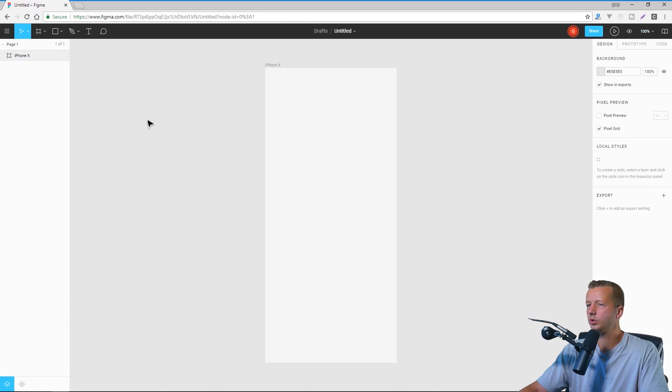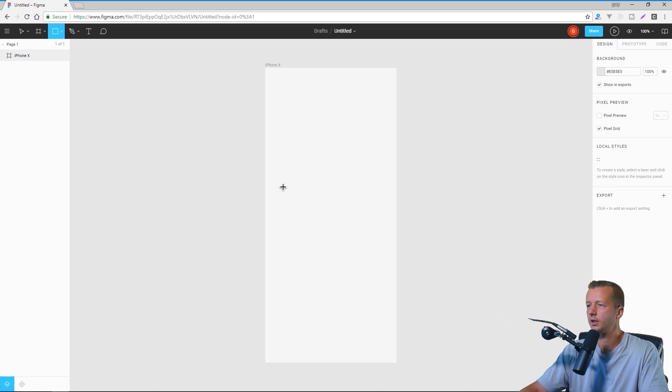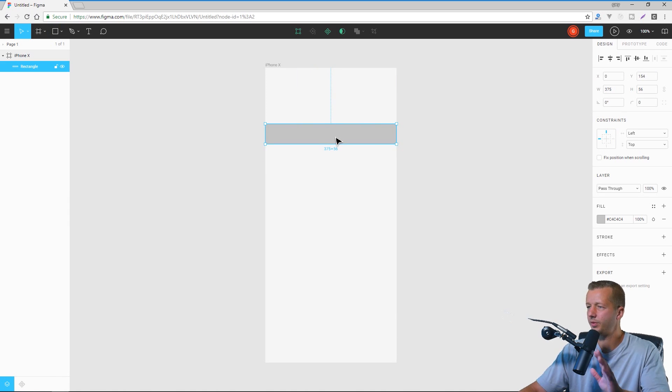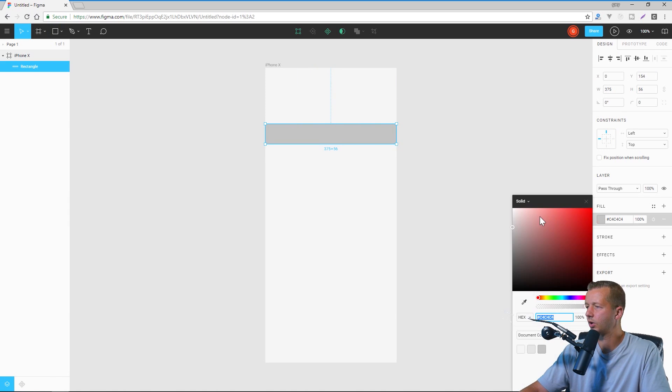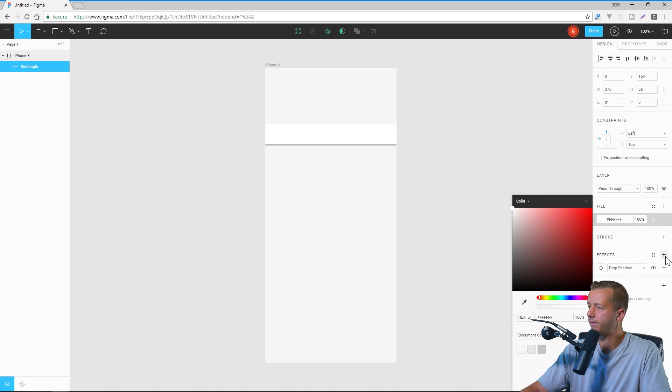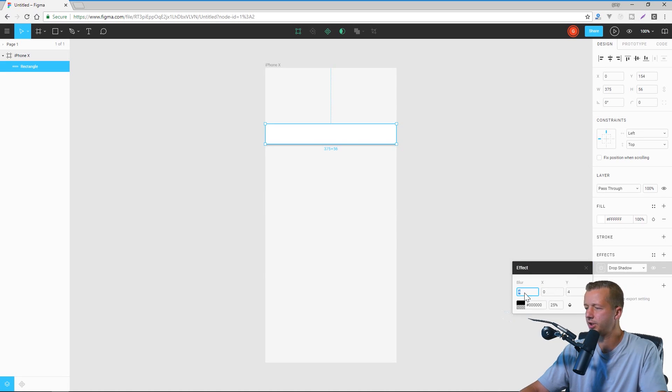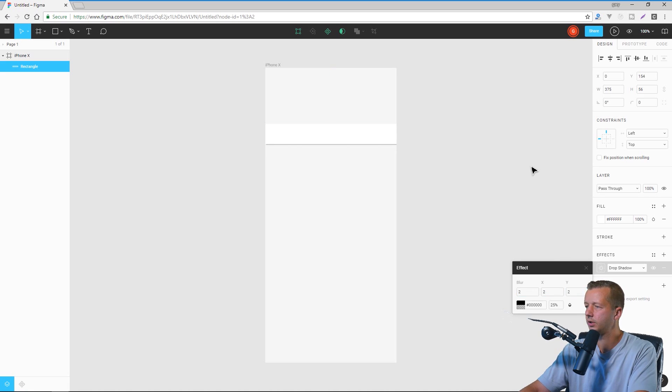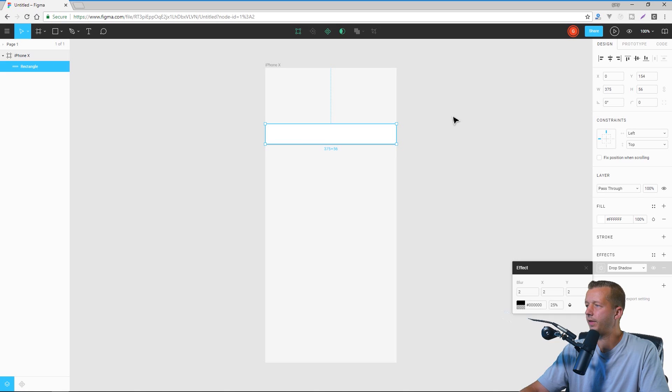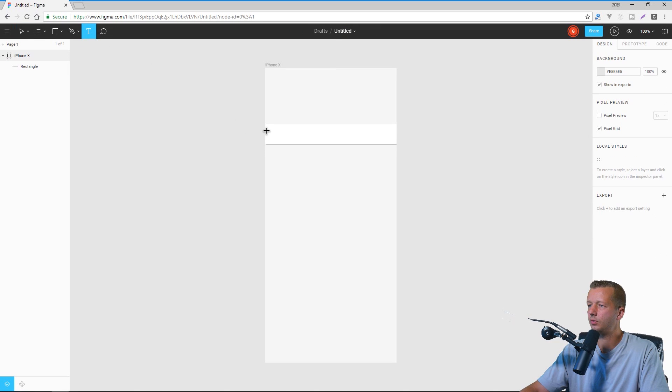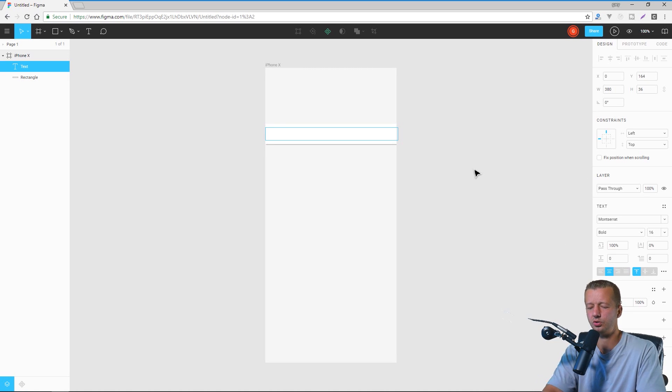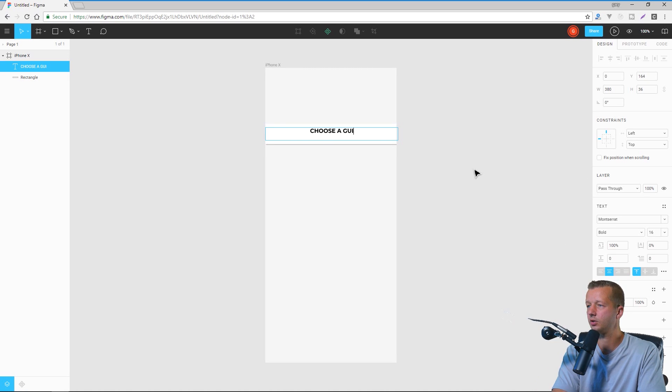All right. Then what we'll do is real quickly, I will create a button. So I'll drag it out to the very right and left, although it won't be there in the end. We're going to make it white and then also give it an effect here of a drop shadow and then change the blur X and Y to two, two and two. All right. And then we'll go ahead and use the type tool inside of it and make sure it's centered aligned and we'll just type choose a guitar.